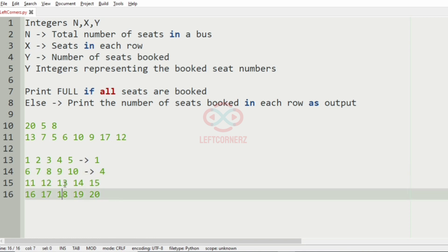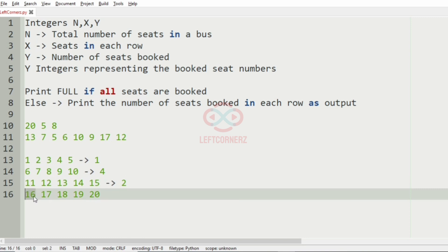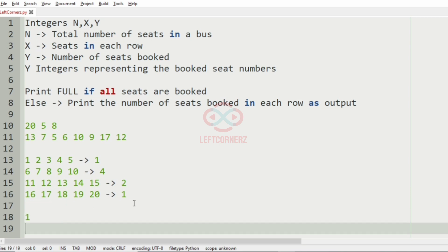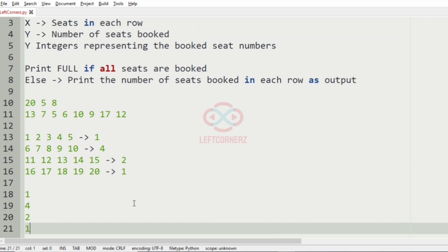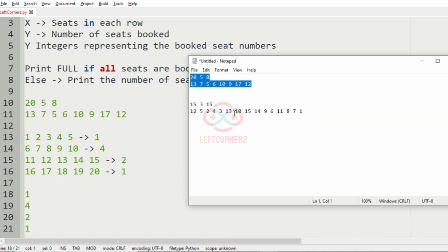In the third row we have 13 booked, so we have 2 seats booked in the third row. And in the fourth row we have 17, so we have 1 seat booked in the fourth row. So now we have 1, 4, 2, 1 — that is the seats booked in each row. This will be our output.